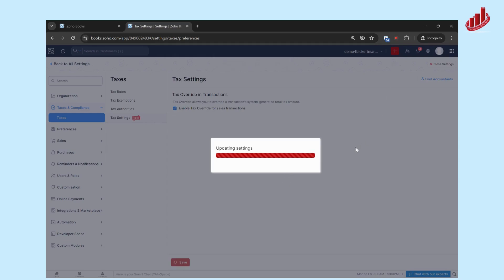Once that gets loaded, now your tax settings are all configured and ready to go, ready to be put into all of your transactions as needed.